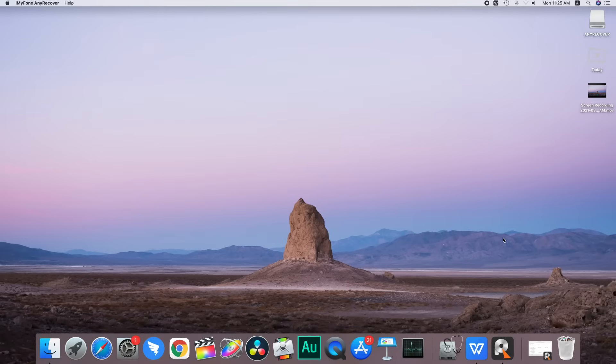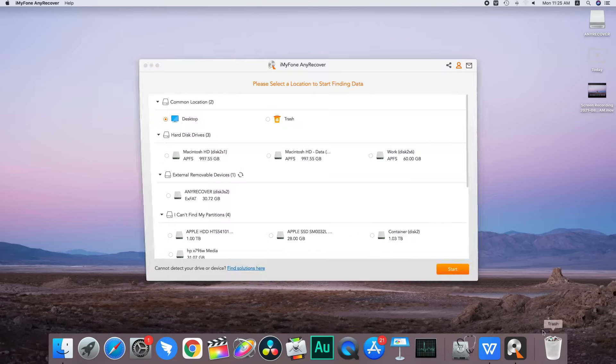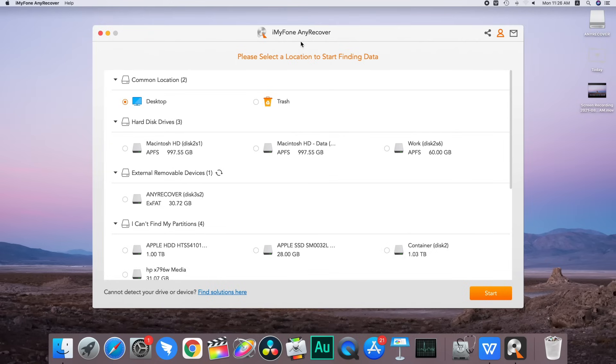And if you are like me, then there is still a way to recover the files, which is by using iMyFone AnyRecover. Just select the formatted USB drive.